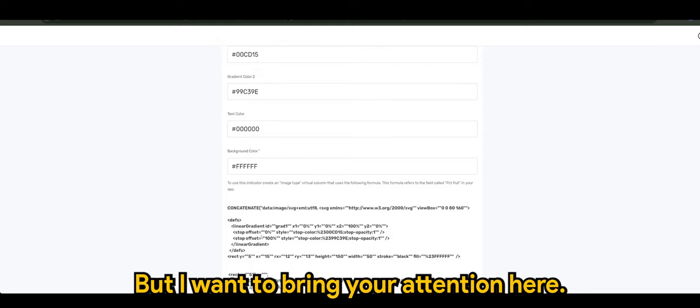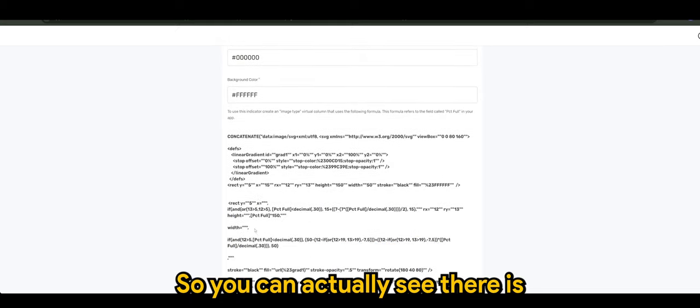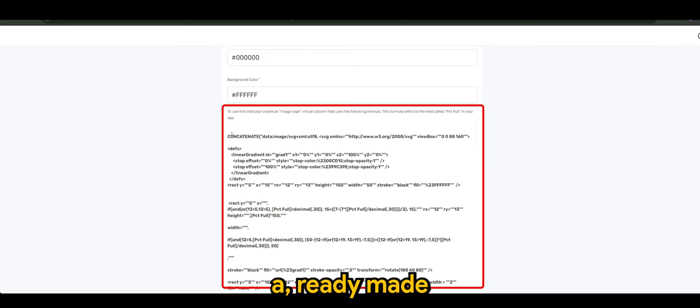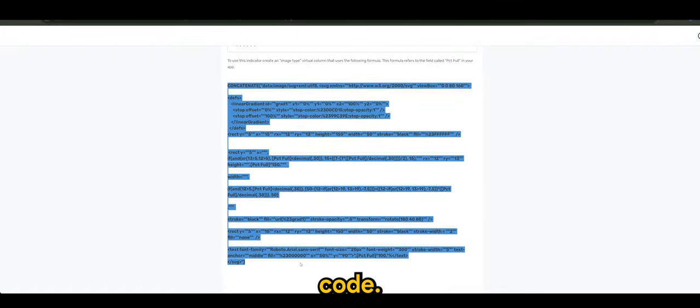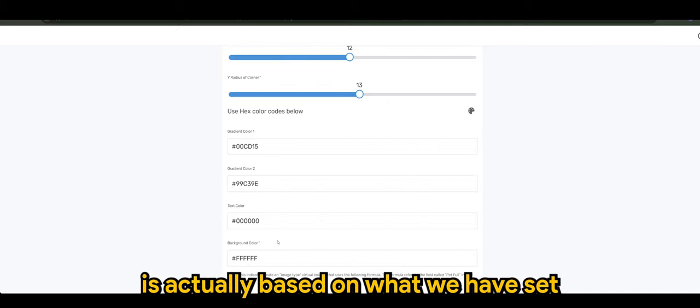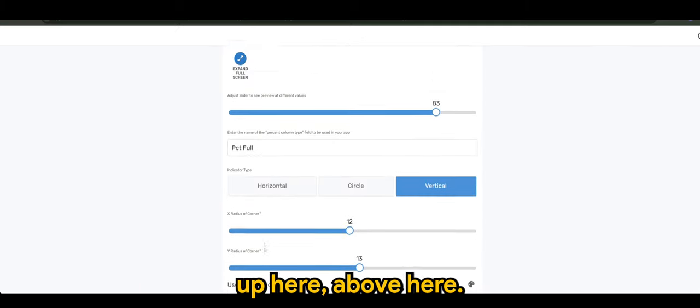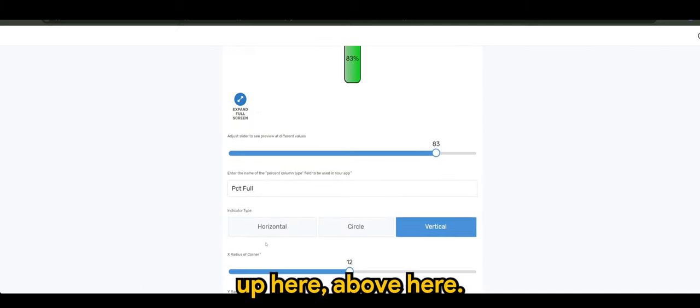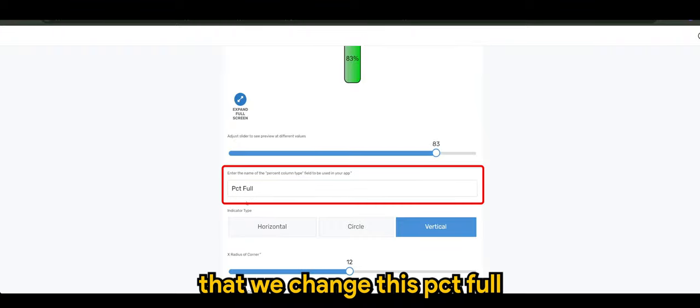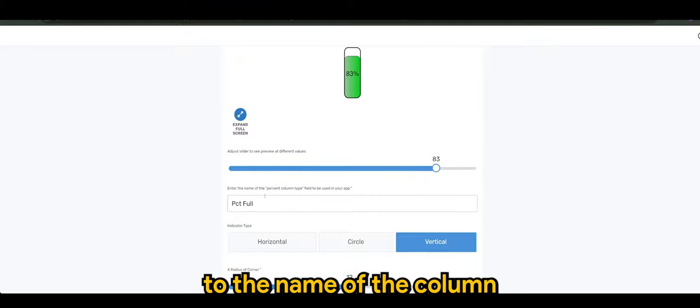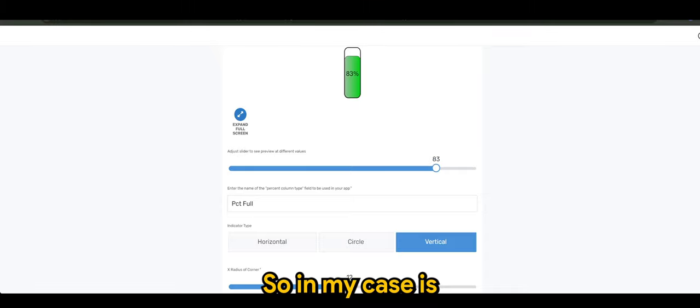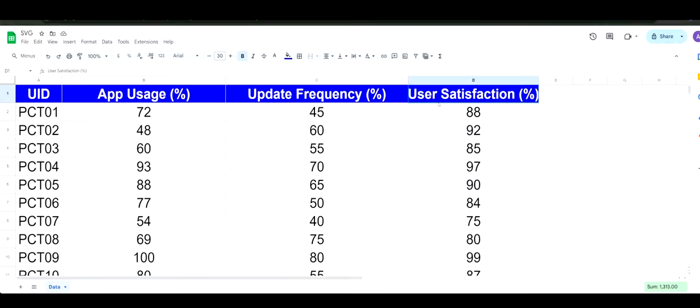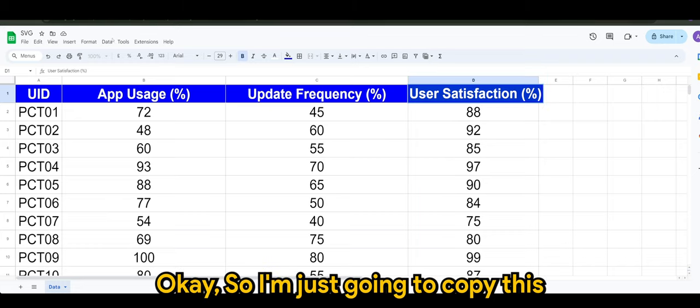But I want to bring your attention here. You can actually see there is a ready-made code. This formula is actually based on what we have set up above here. Now I just wanted to make sure that we change this pct full to the name of the column that we want to use. So in my case is the user satisfaction percent. I'm just going to copy this and add here.